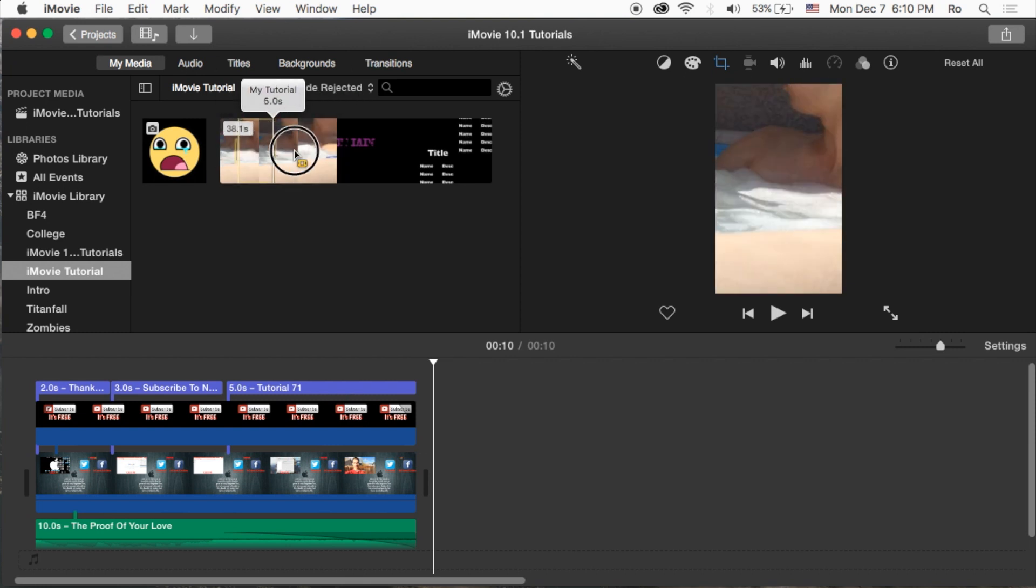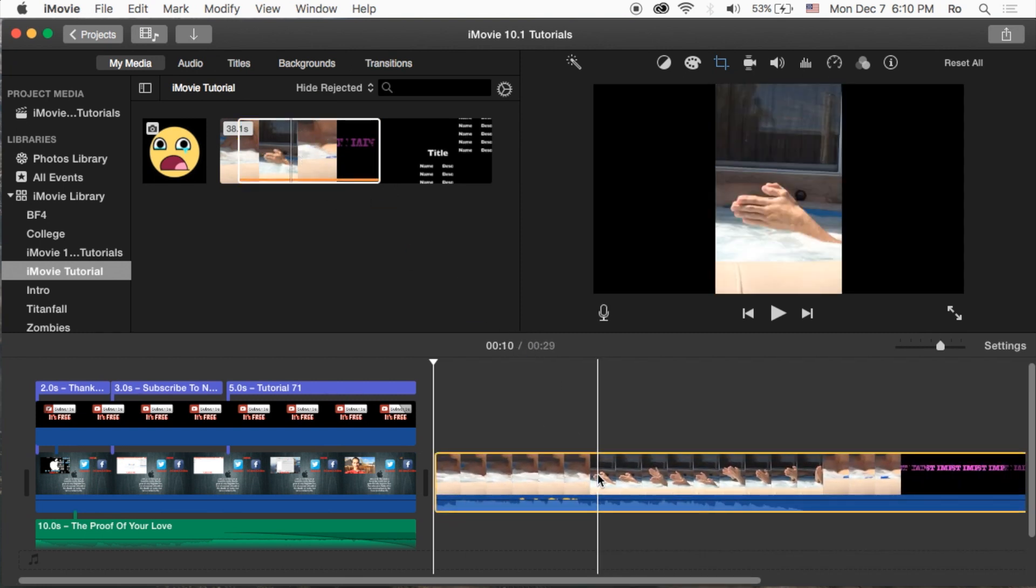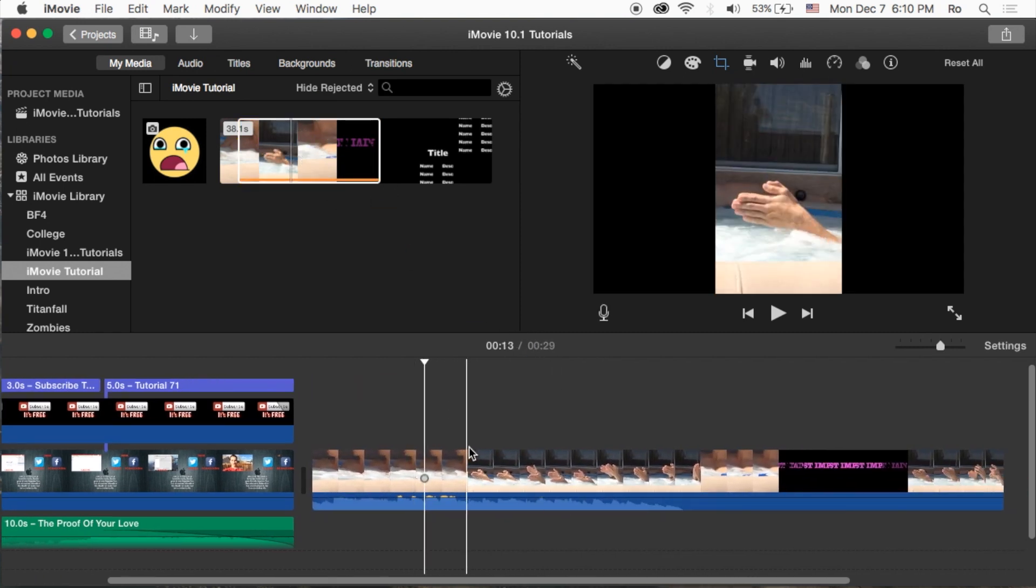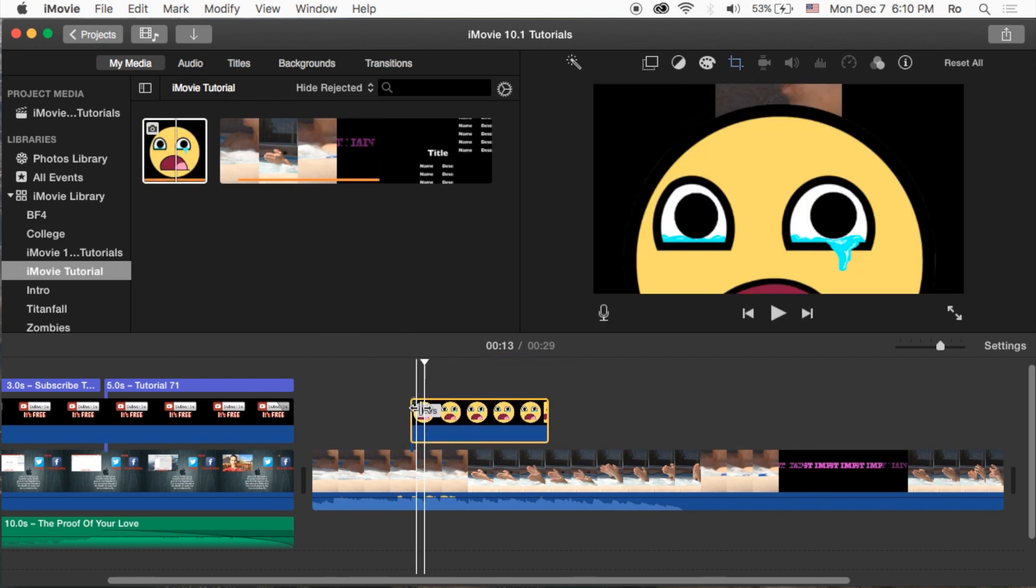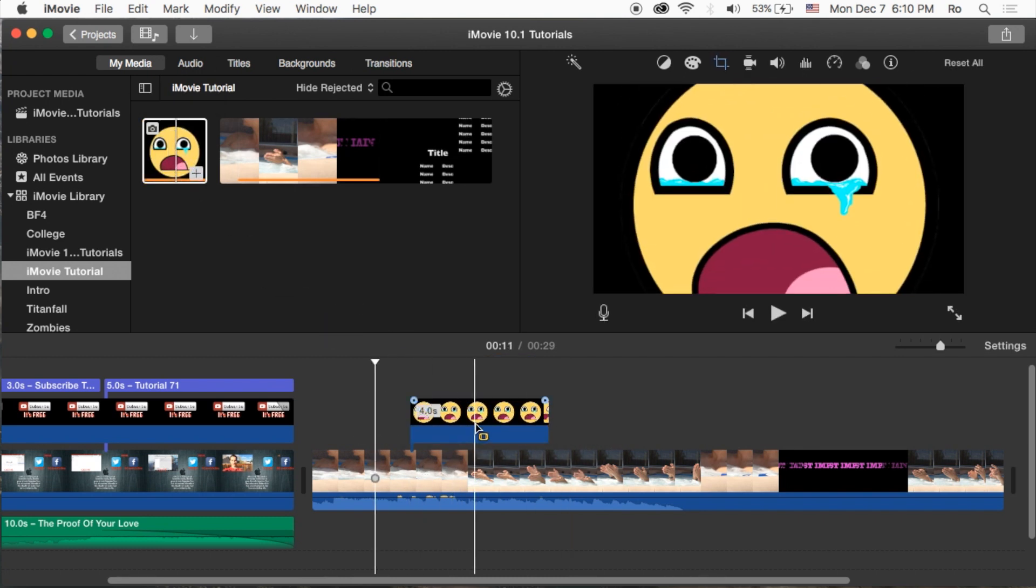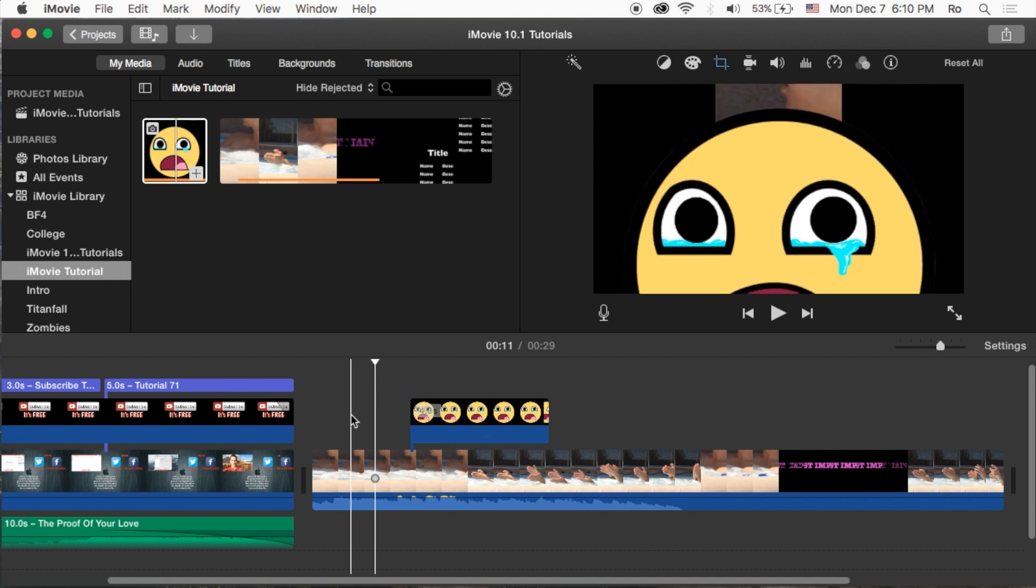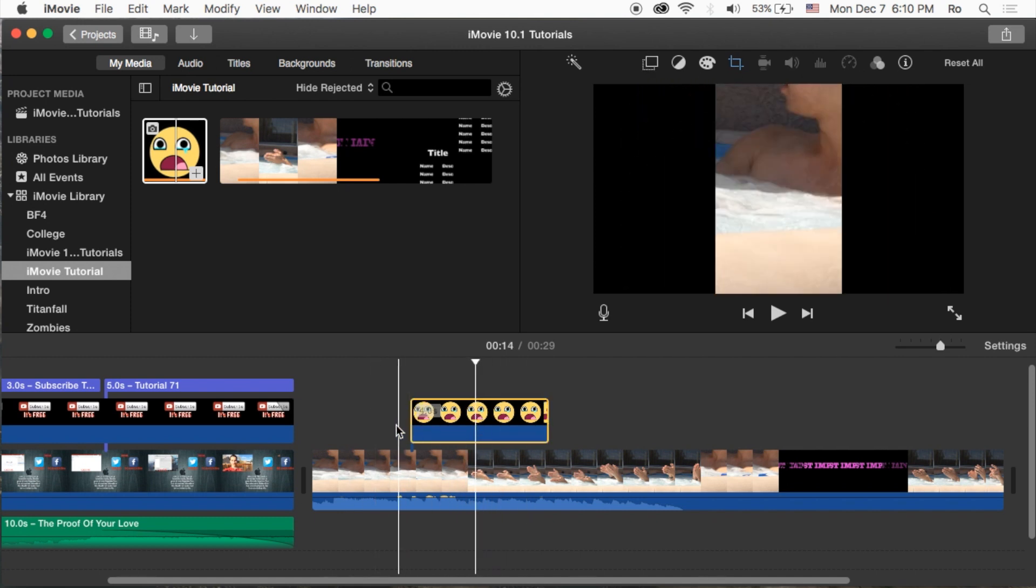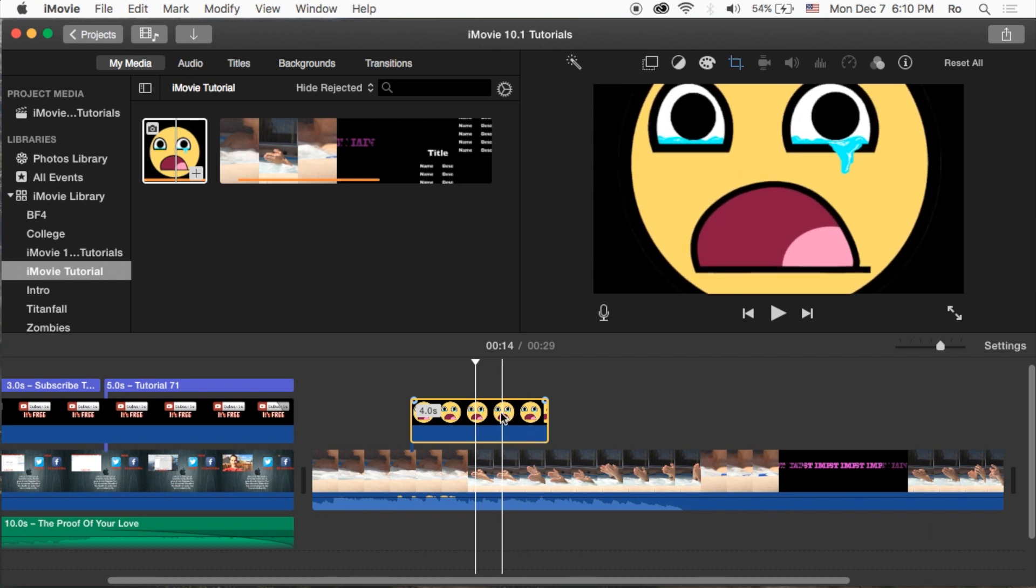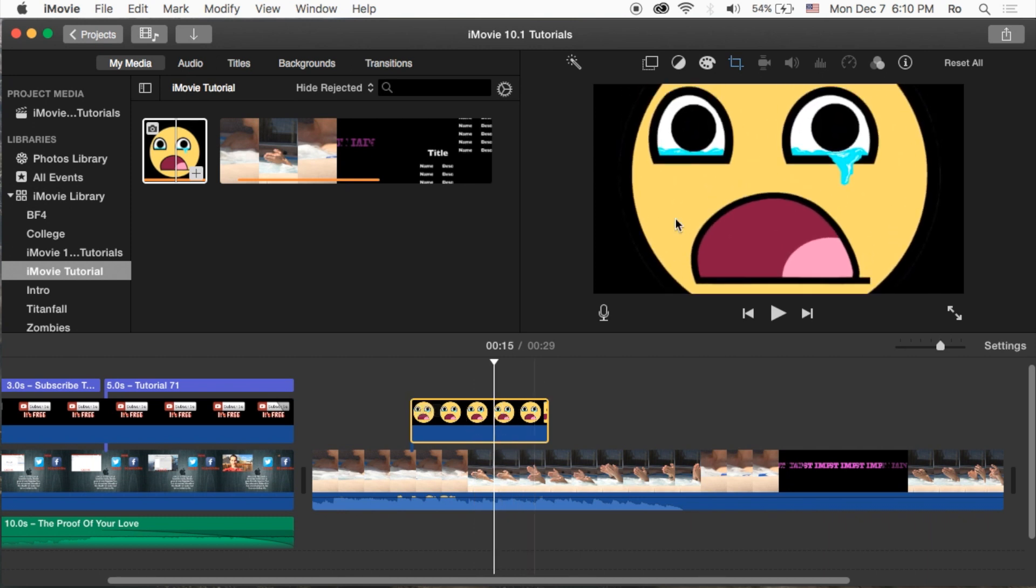I'm going to grab a segment here and simply drag and drop it straight into my project timeline. Now let's grab this image, which is going to be the picture-in-picture portion of my video. As you can see, if I scroll over this in the timeline, the image actually just covers it completely, but we want it to be a picture-in-picture.